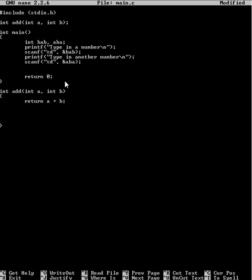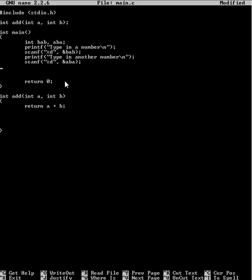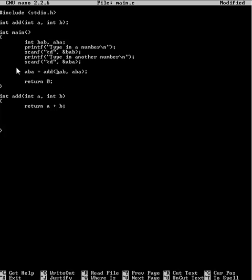So we've done this. Now, how do we include our parameters within a function? What we do here... say we want to make ABBA equal to it. So we do equals add. And that executes this. And then ABBA becomes equal to a plus b, which is bab plus aba.